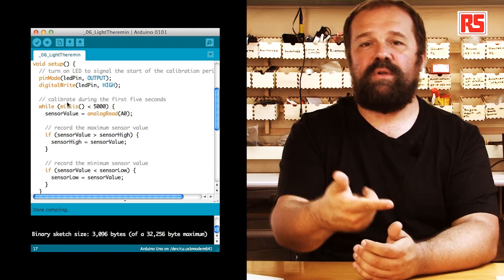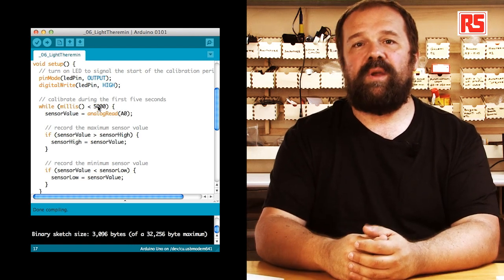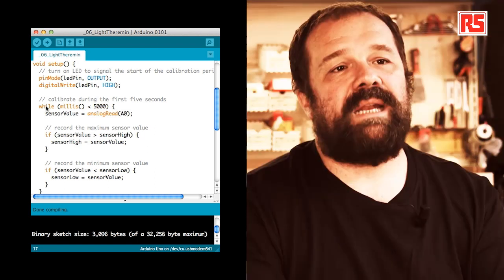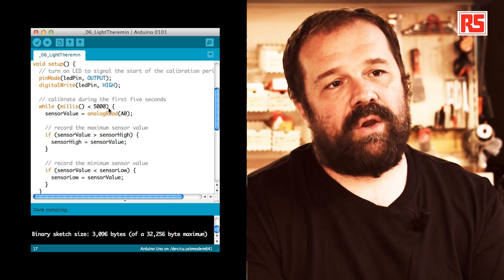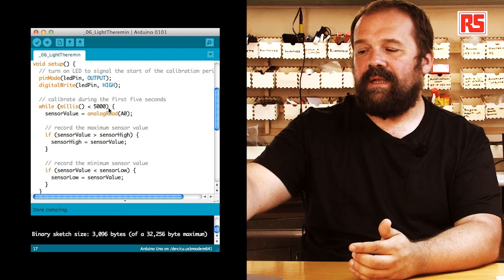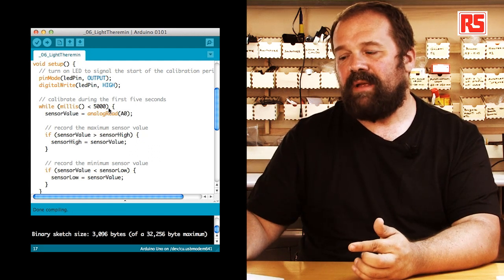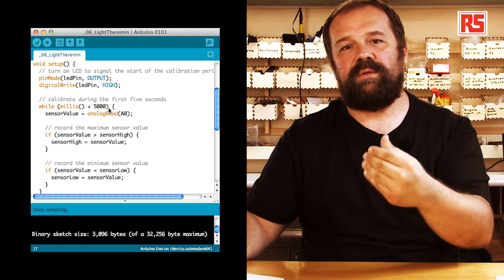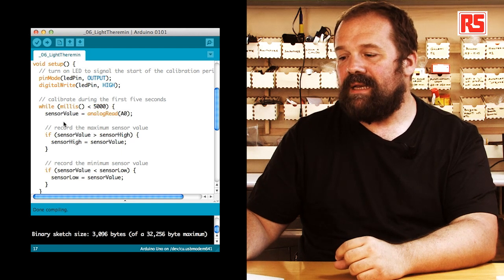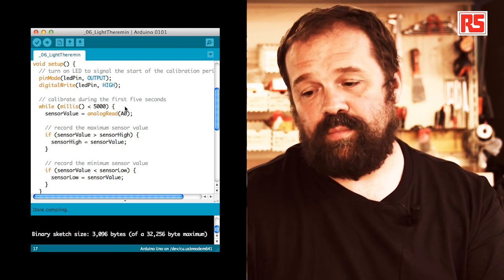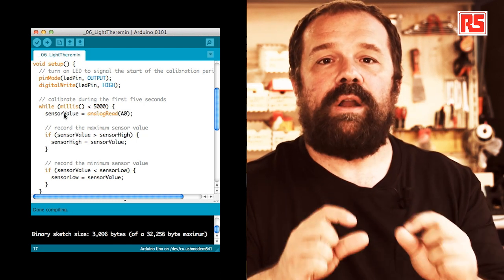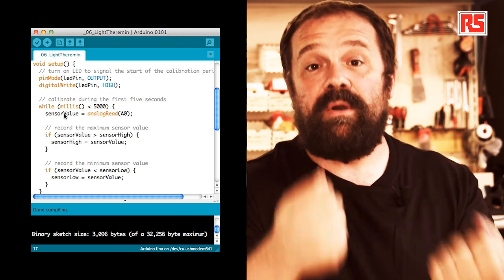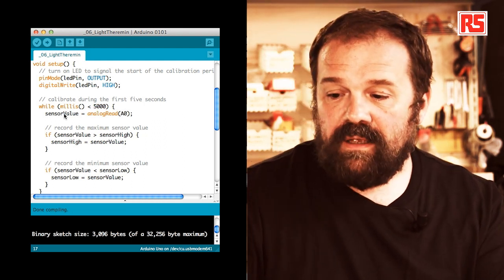So, every time you upload code or you press the reset button or you plug the power, the Arduino starts from zero milliseconds and millis will return a number that grows as time goes by. What we're going to do here is that since this code is exactly at the beginning of the setup, it's happening in a very few milliseconds right after the board was turned on. So, by doing while millis less than 5000 that we have here in the while loop, we make sure that the code within the while loop is executed only during the first five seconds that the board has been turned on or reset.